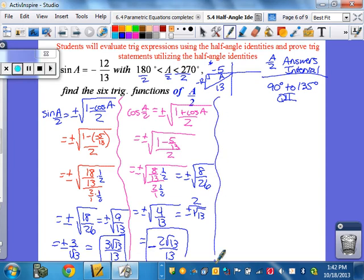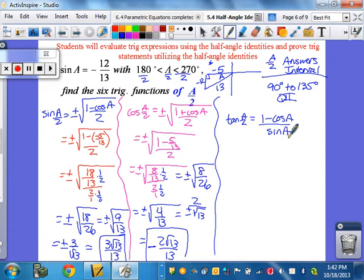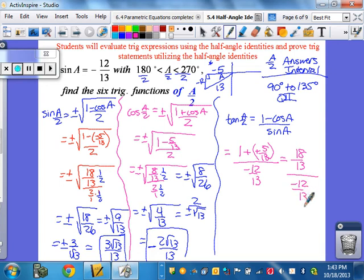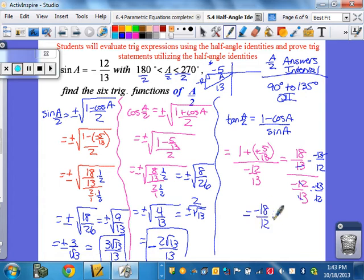For tangent of the half angle, I'll use the other formula this time: 1 minus cosine A over sine A. Plugging in: 1 minus negative 5 over 13 gives 18 over 13 on top. Sine A is negative 12 over 13 on the bottom. Multiplying by the reciprocal, the 13s cancel, leaving negative 18 over 12. Dividing by 6 gives negative 3 halves as the tangent of the half angle.